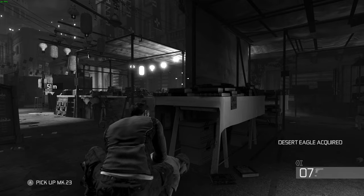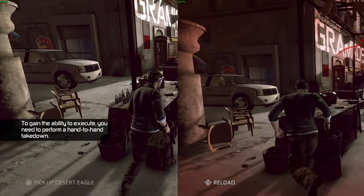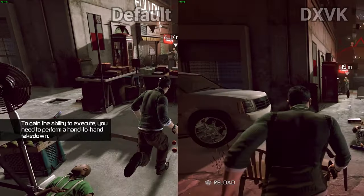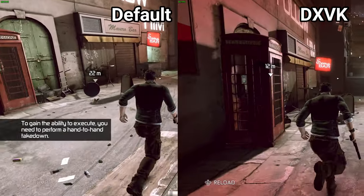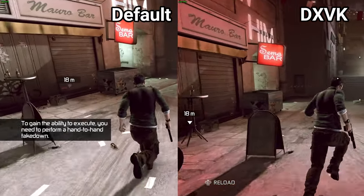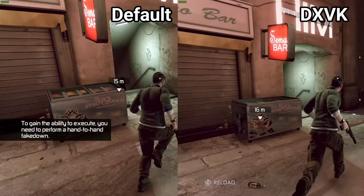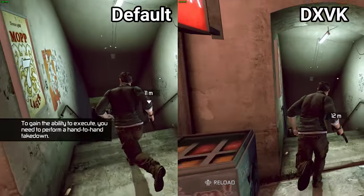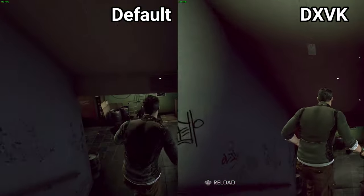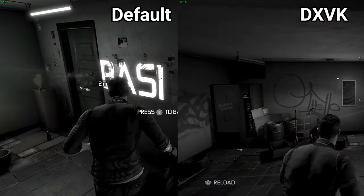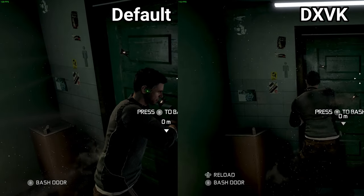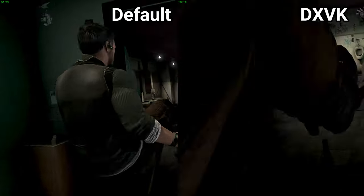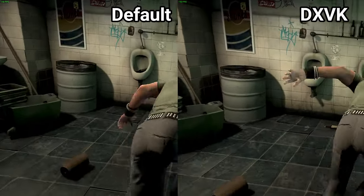DxVK is a translation layer primarily used to run PC games on Linux, however it has benefits to Windows as well depending on which games you're playing. In this video I will focus on Ubisoft titles, which often have performance issues on modern systems.